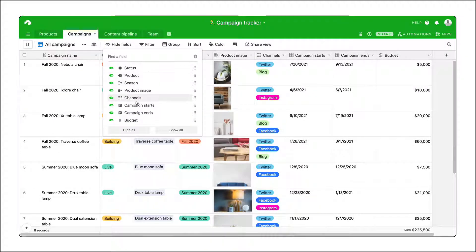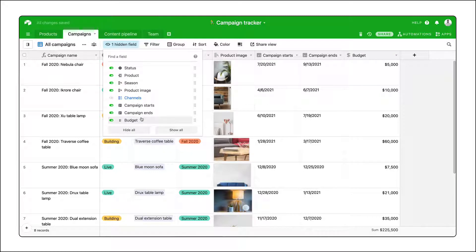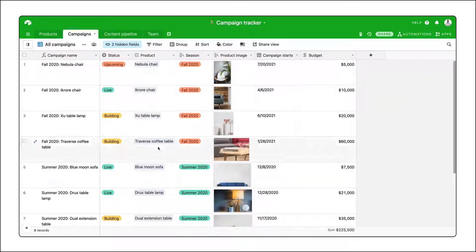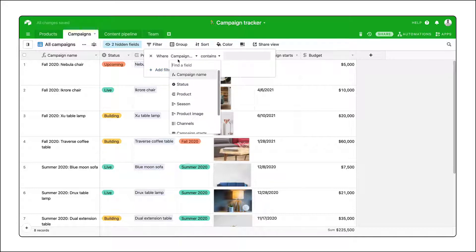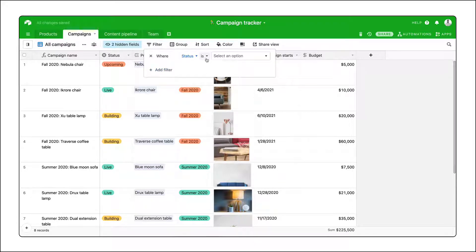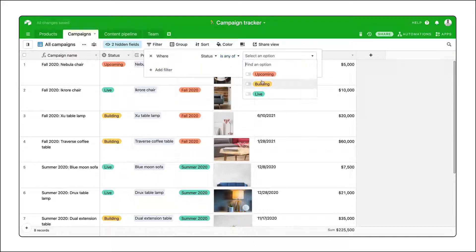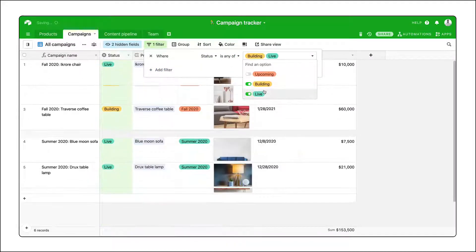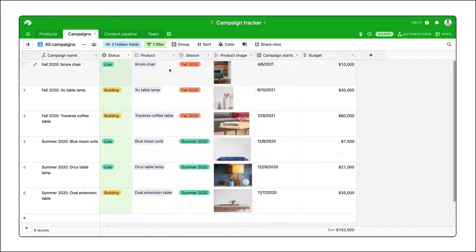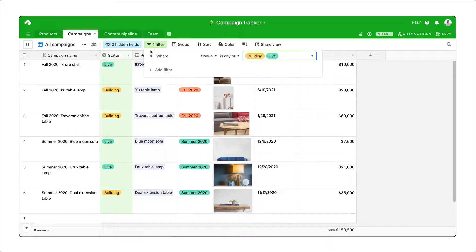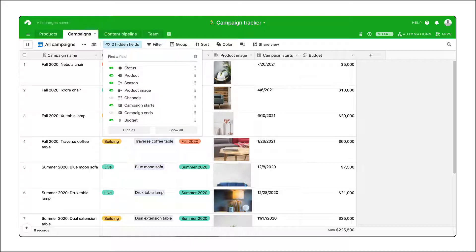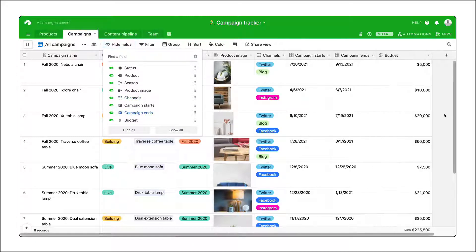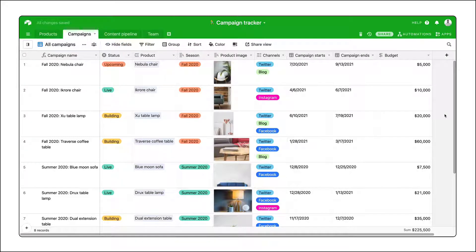You can use the Hide Fields option to hide fields so you only see what's important to you. Similarly, the Filter option lets you see only records you need — use it to show records with a certain tag or that meet a numerical threshold. Note that hiding fields or filtering out records does not delete them; they're simply hidden from this view.